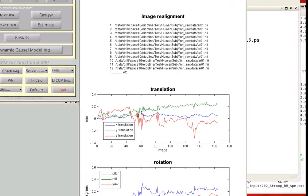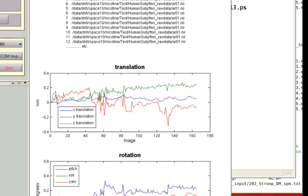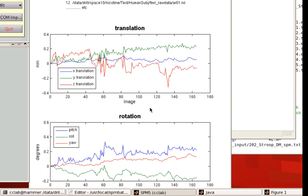After Estimation and Reslicing is done, you'll see an output of the image realignment. There are translation parameters which estimate how much each image deviated from the first image in the X, Y, and Z coordinates. You can also see displacement in the pitch, roll, and yaw directions.